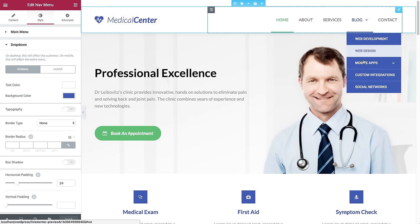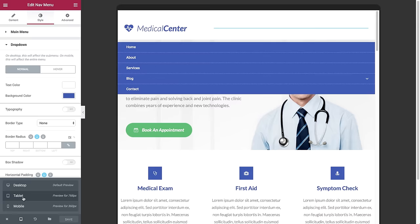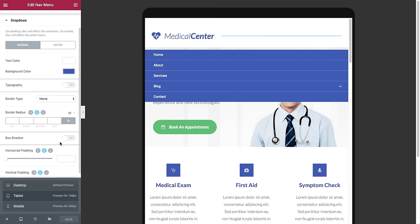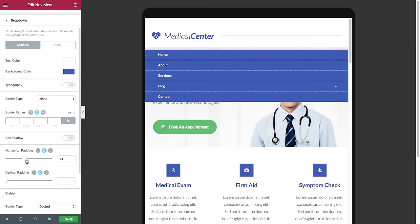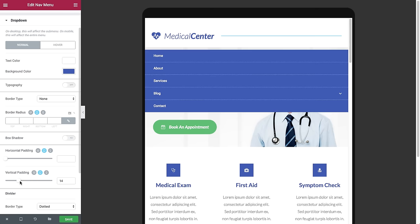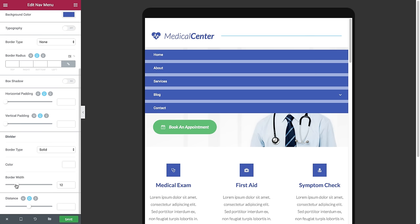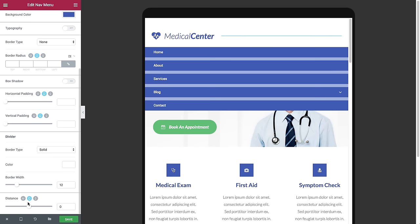Next we have the drop-down menu styling, which affects both the sub-menu and the mobile menu. I'll switch to tablet view to see it in action. I can change the normal and hover state — text color, background color, typography, border type, border radius, and box shadow. I can set the horizontal padding, which is the distance between the text and the sides, and the vertical padding, which affects the height of the whole menu. I can also set the divider — right now it's dotted, but I can set it to solid, change its color and border width.